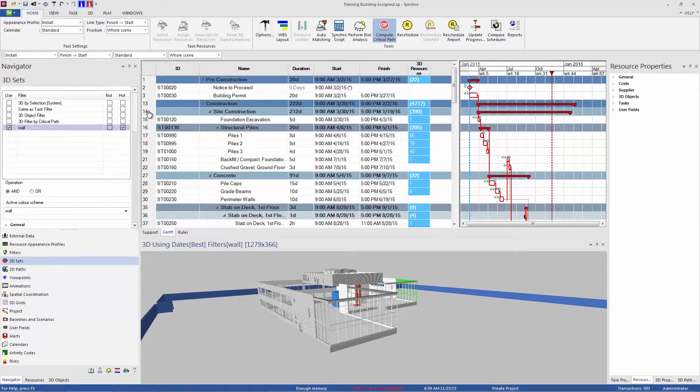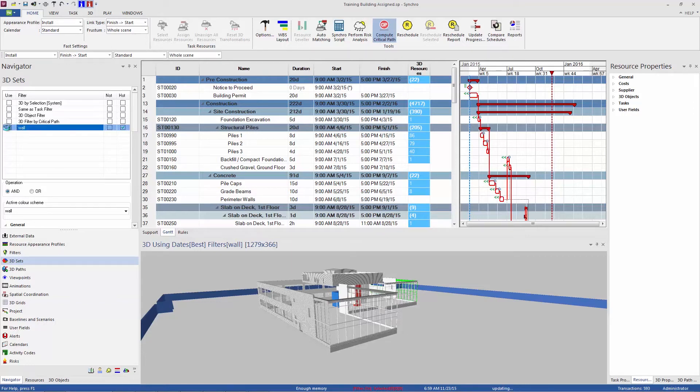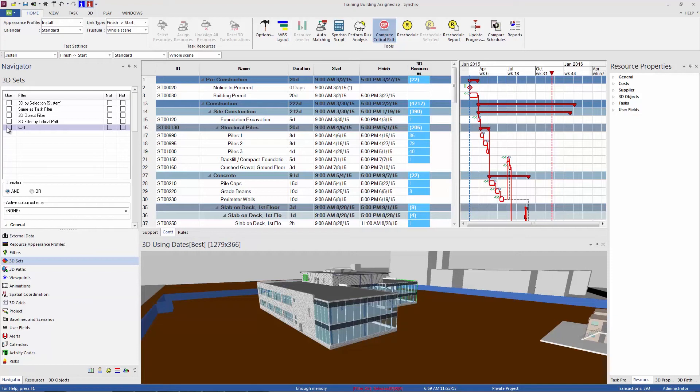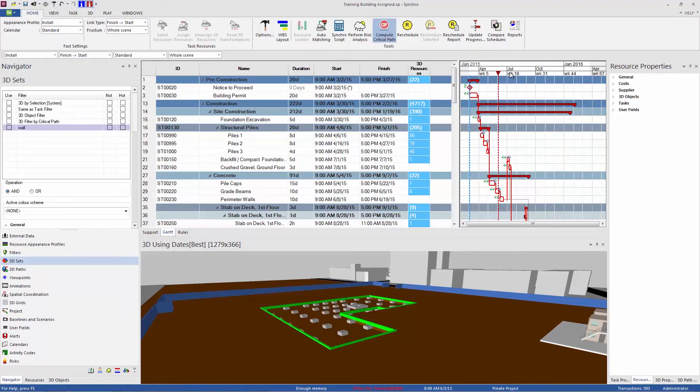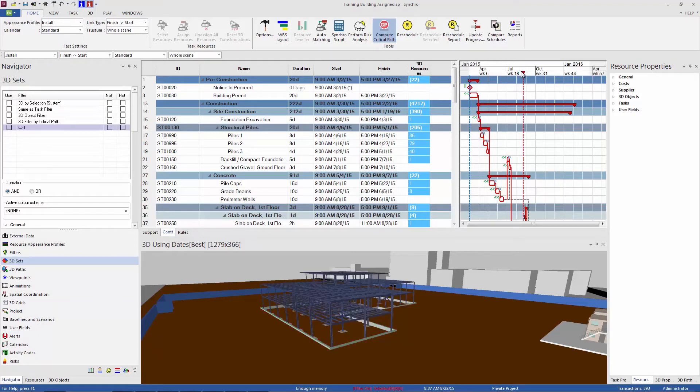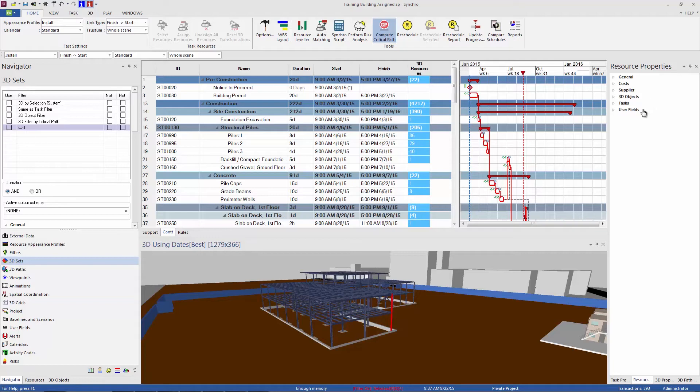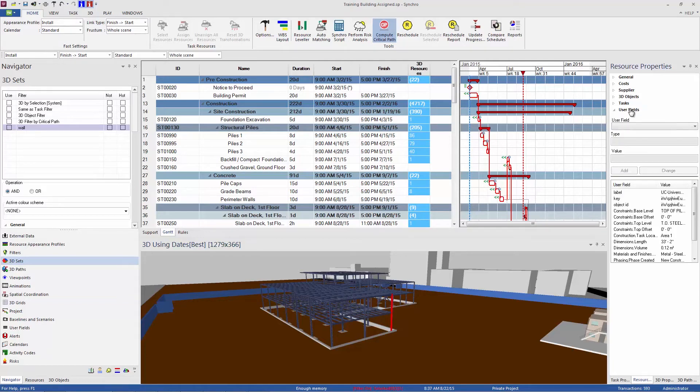Another type of 3D set that I want to point out to you is the user field filter. And this is pretty powerful. User fields are parameter data that come in either with your model on import or you can add those in Synchro as well. This is data like constraints, object numbers, part IDs, any metadata that was tagged in your model or you add in Synchro. So let's just take a look at a particular one I know. So these columns, if I select one here, the resource properties panel on the right hand side contains your user fields. So with this object selected, I can see all of the user fields that came in with that. So we've got base levels, we've got some dimensions.